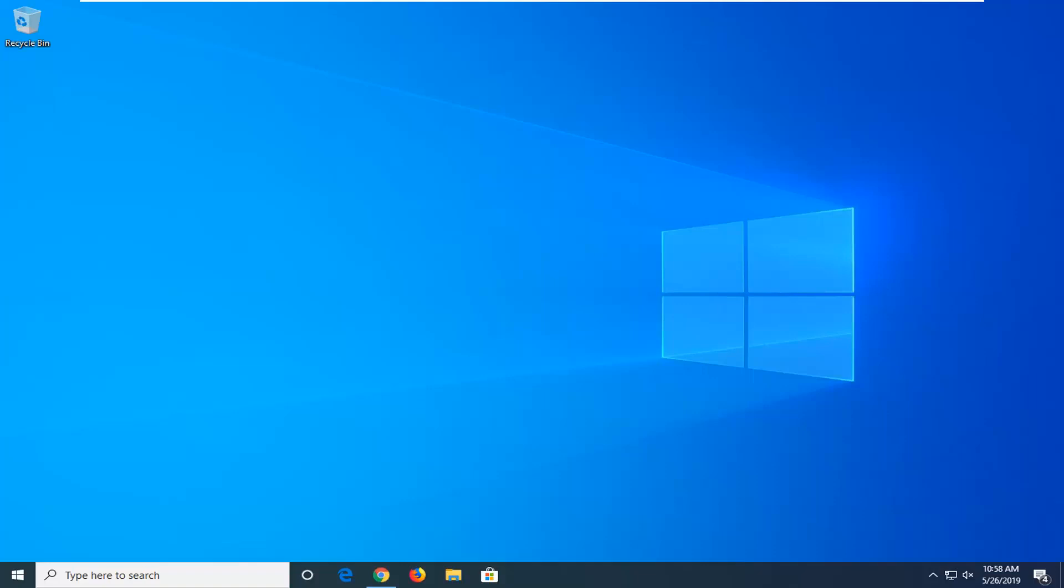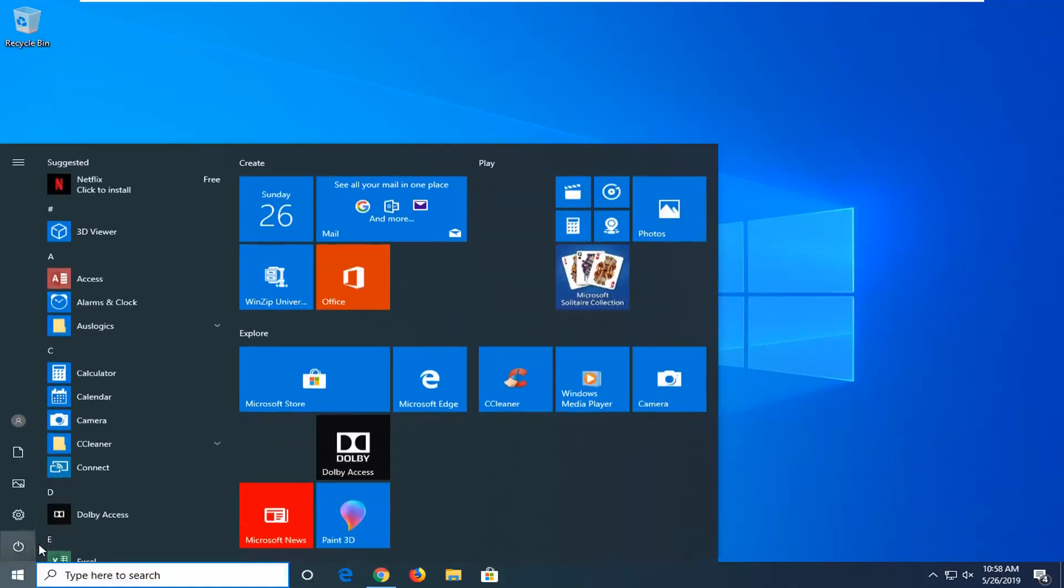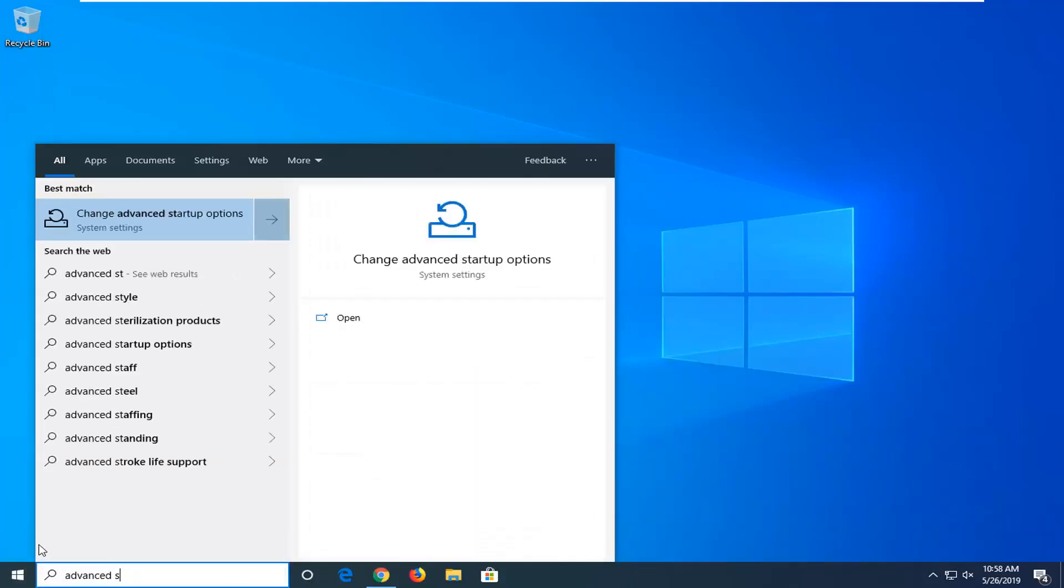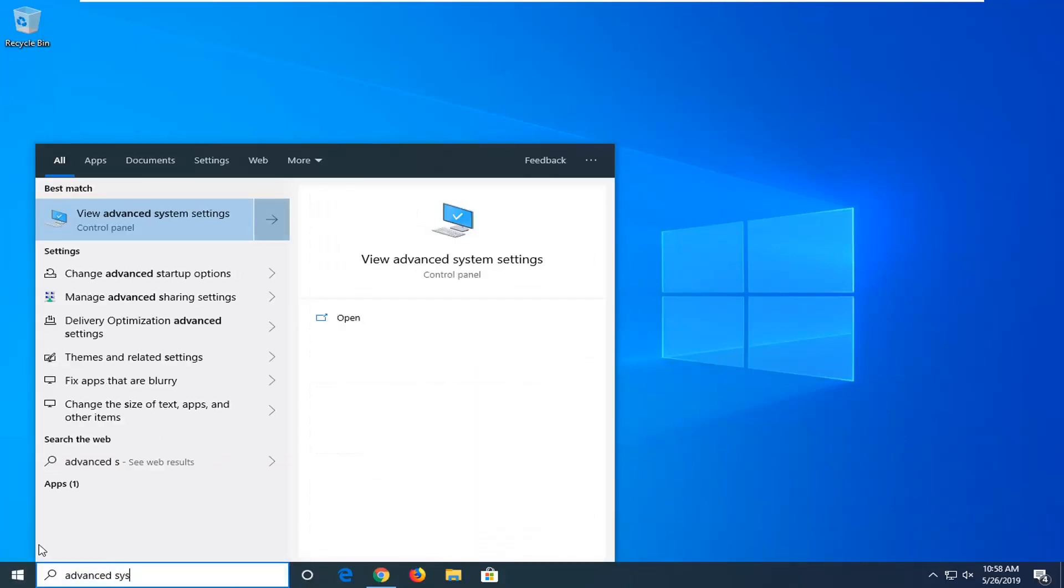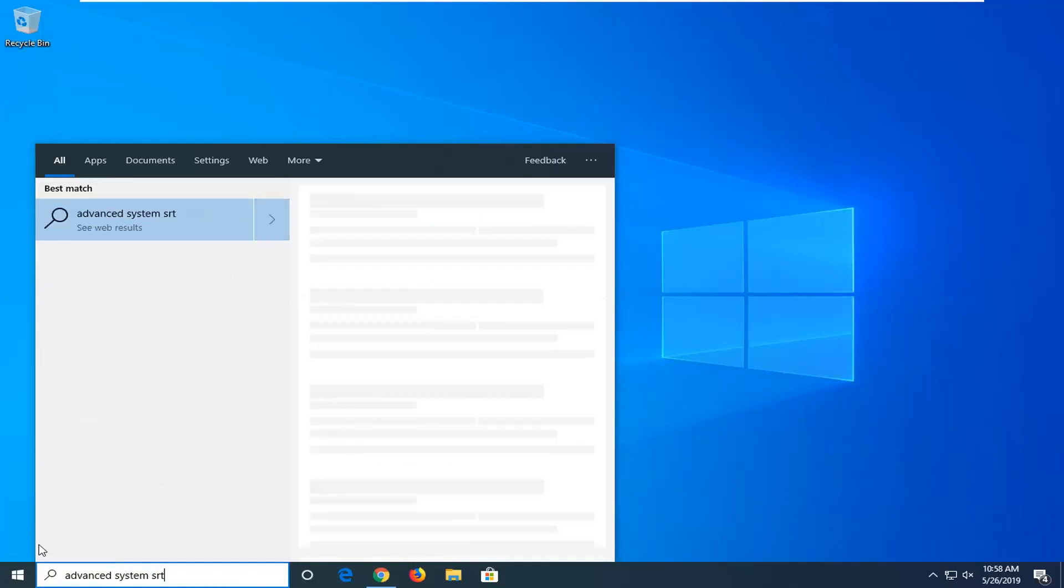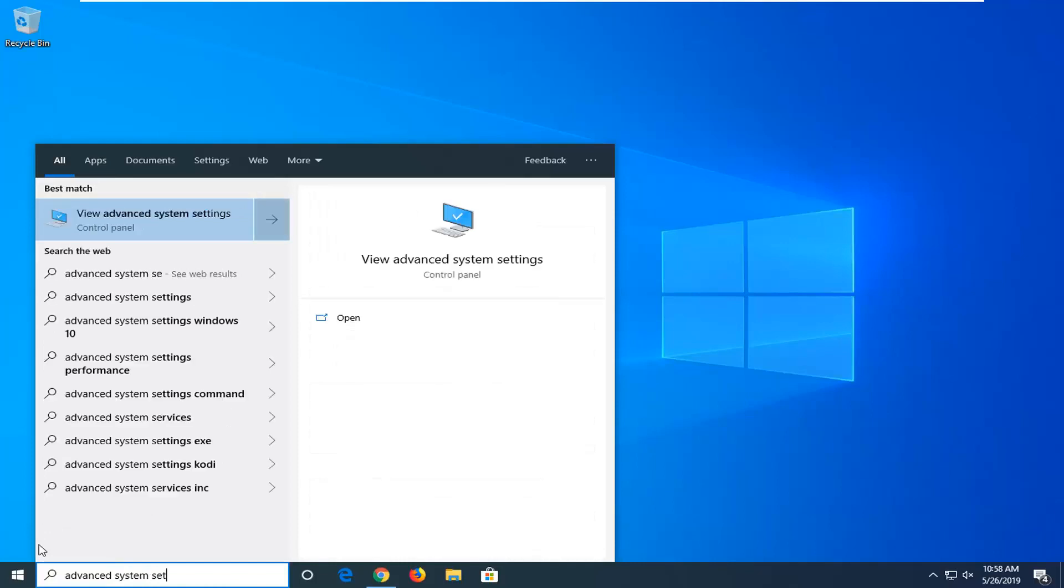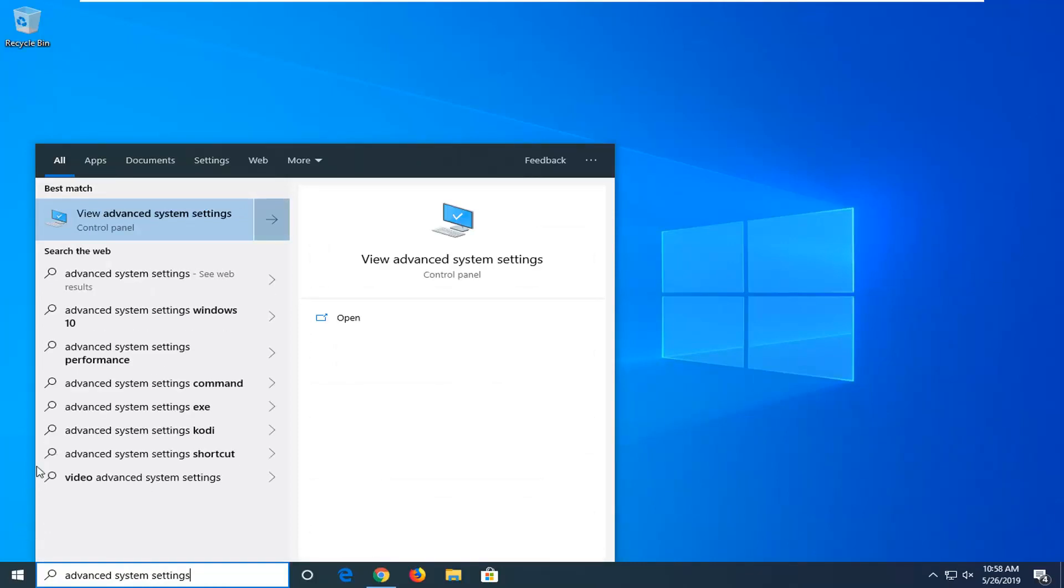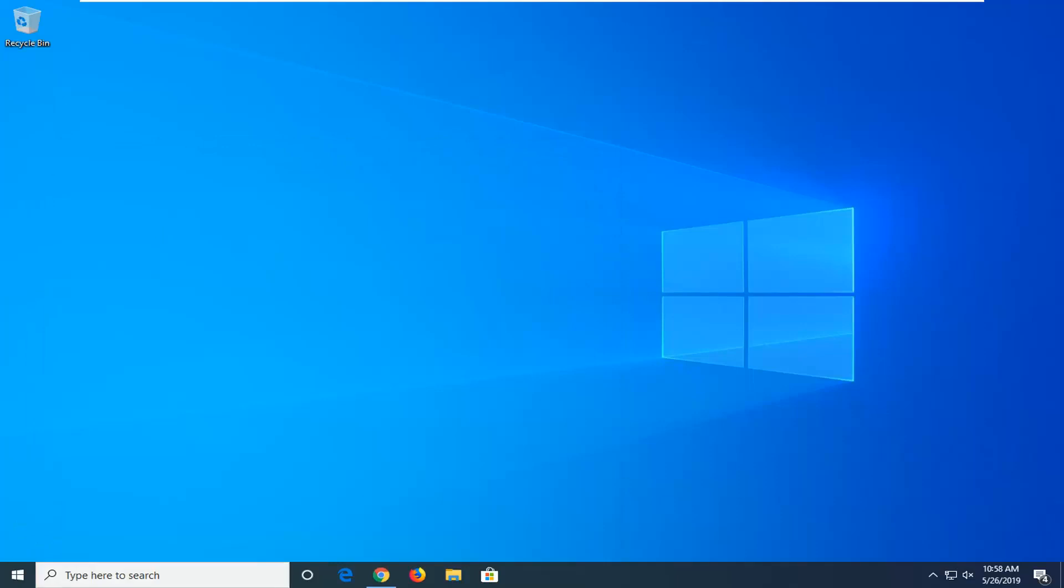This should be a pretty straightforward tutorial. Without further ado, let's jump right into it. We're going to start by opening the Start menu. Left click on the Start button one time. Type in Advanced System Settings. Best match should come back with View Advanced System Settings. Go ahead and left click on that option one time.